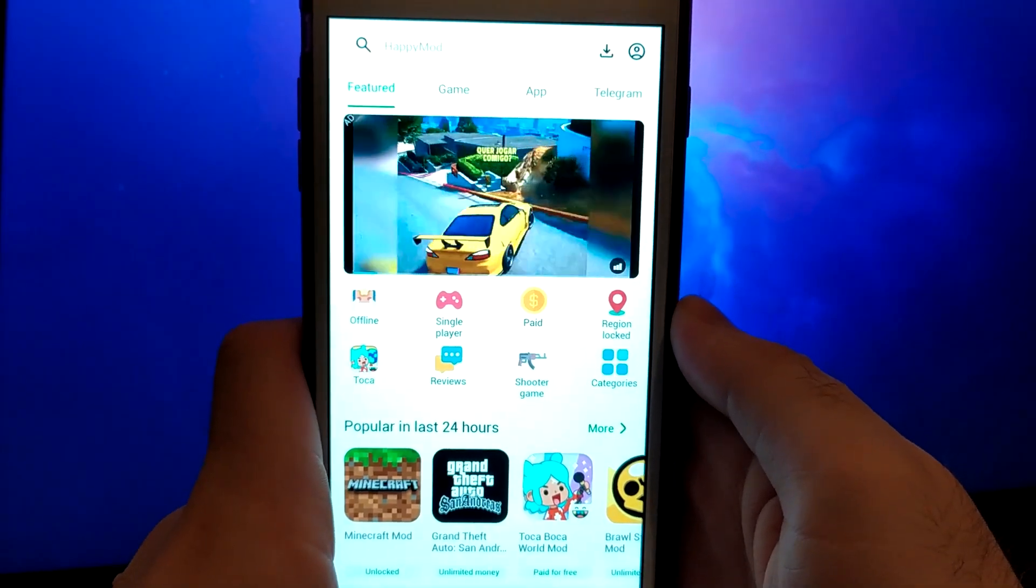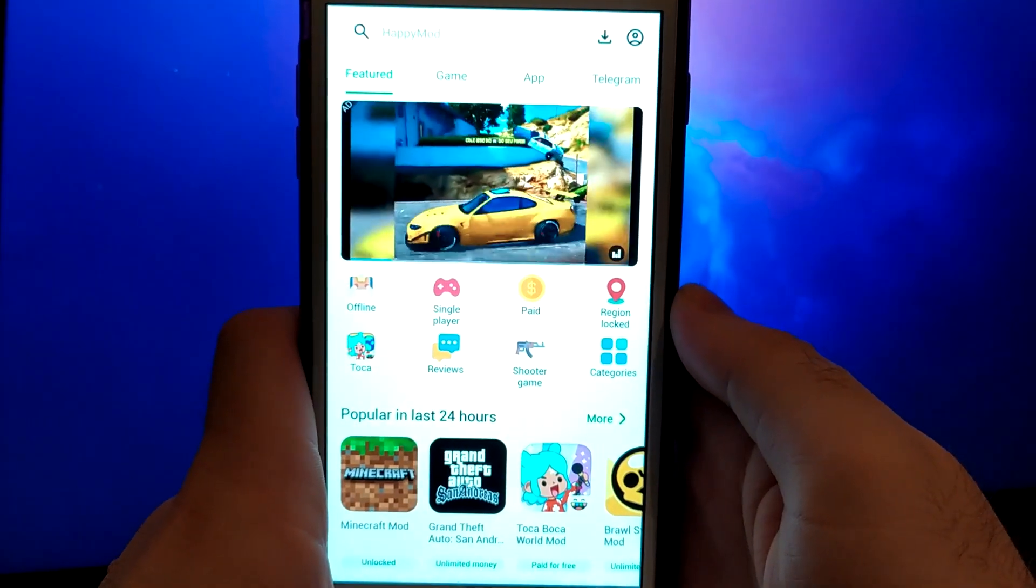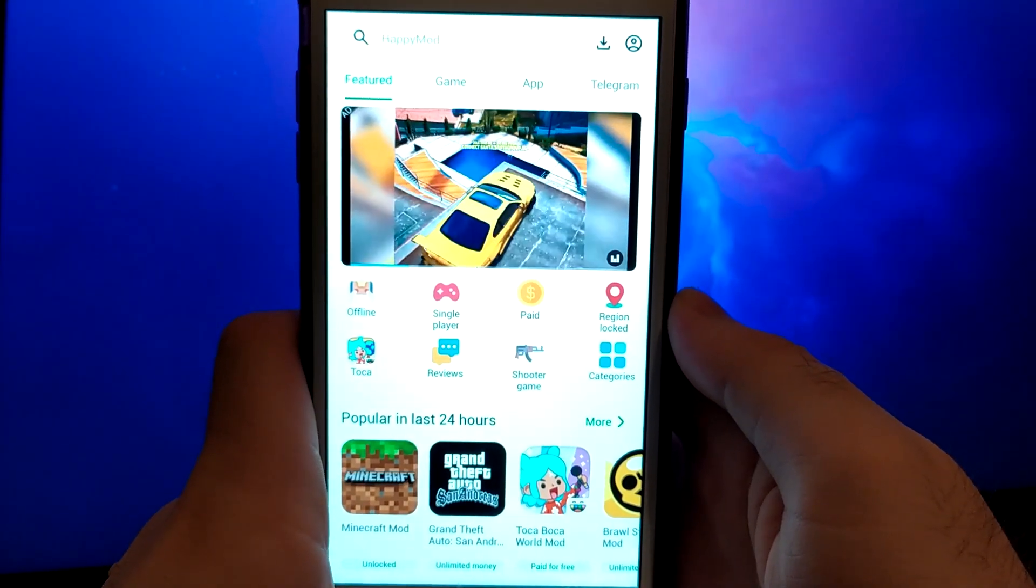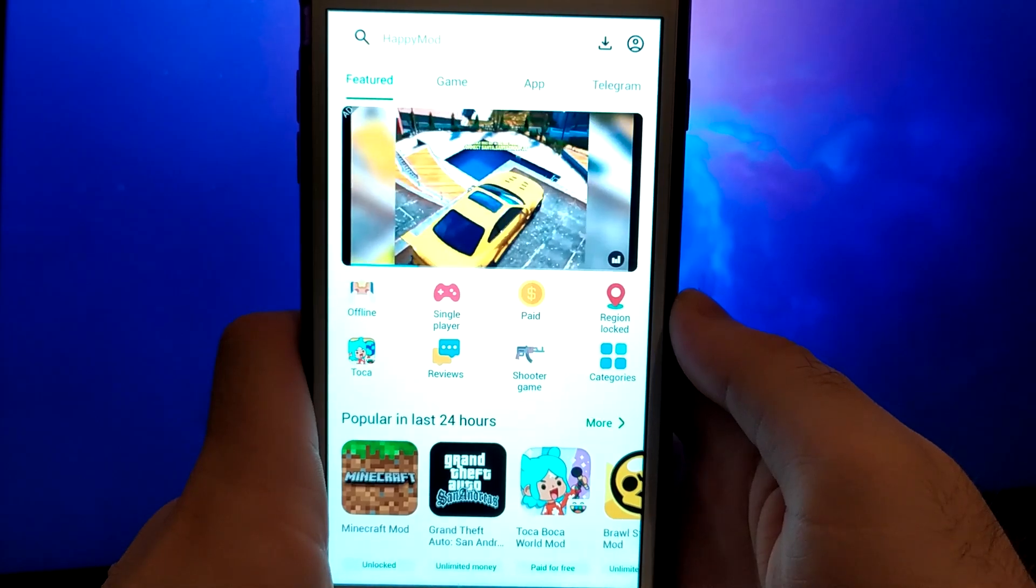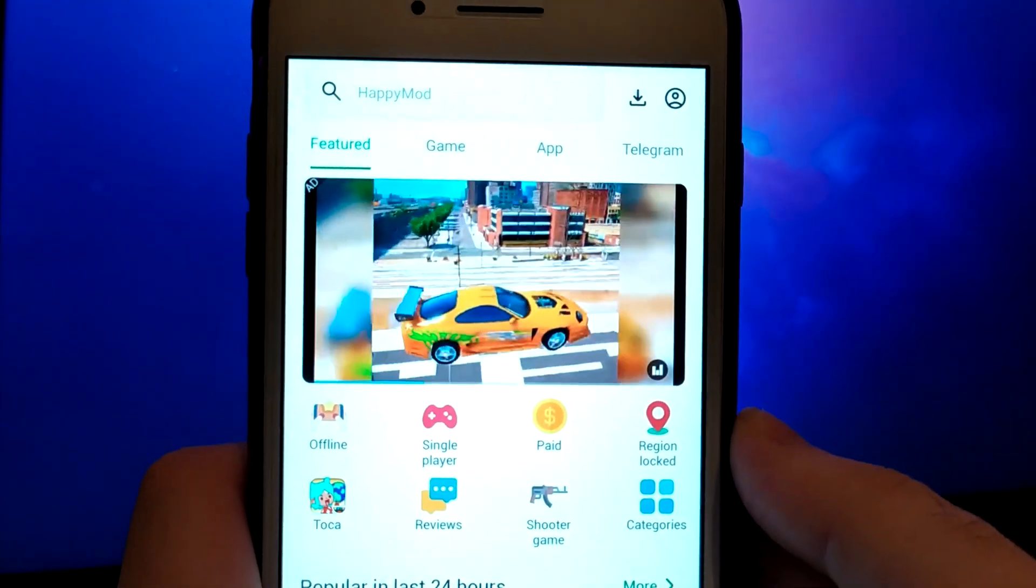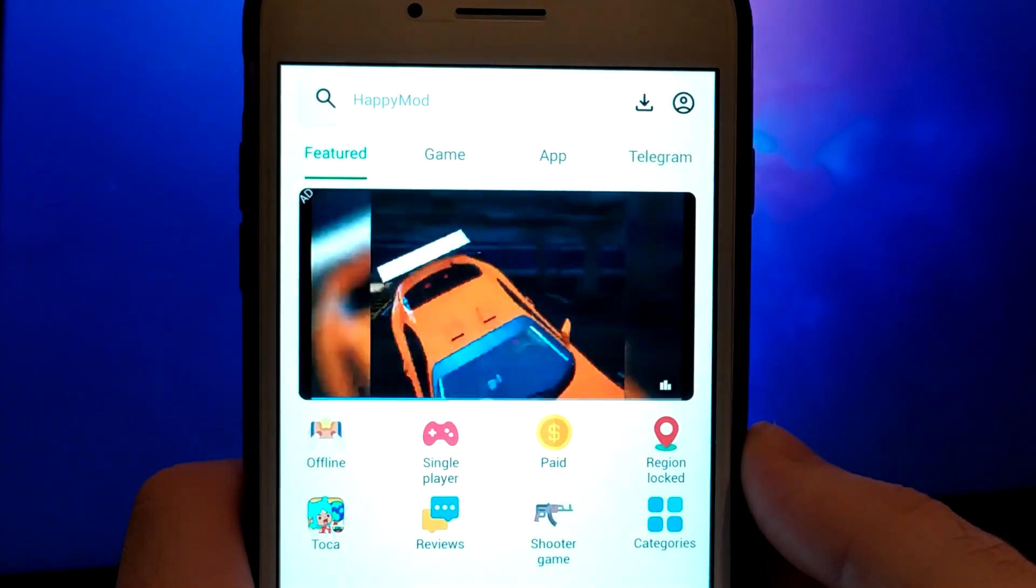Hello everyone. Today I'll show you how to get HappyMod on iOS. Take a look at my screen. I have HappyMod on my iOS and it works perfectly.